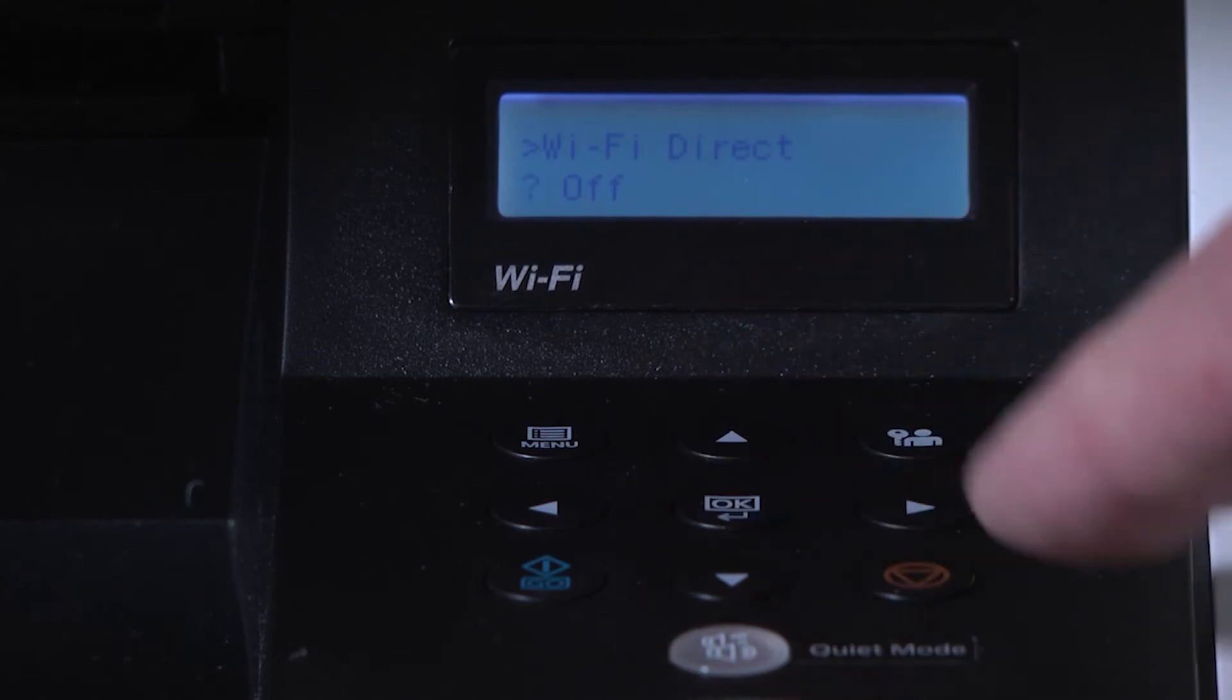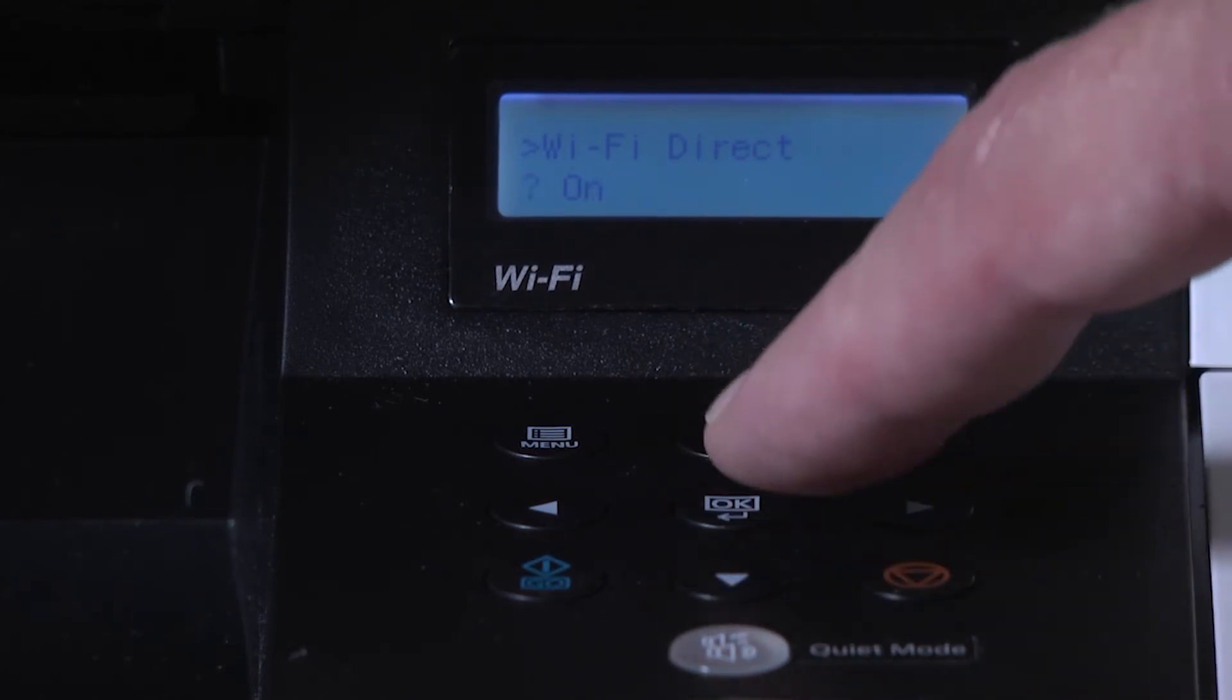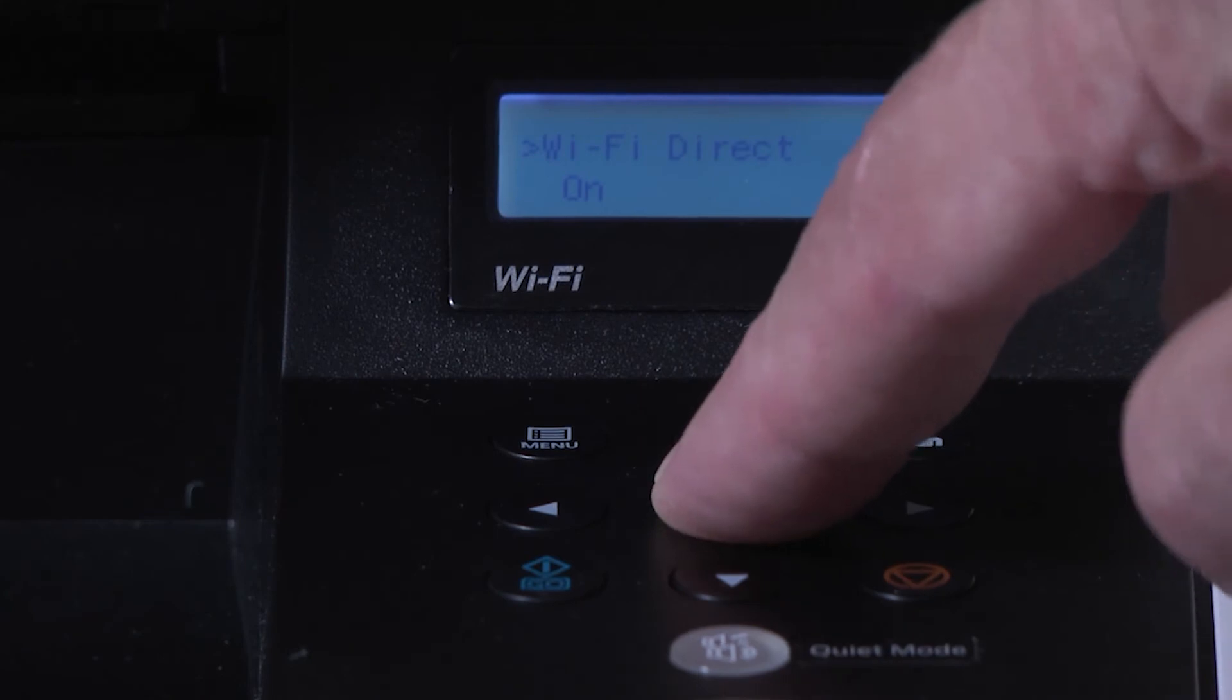Press the down arrow to turn on the Wi-Fi. Select on and press OK.